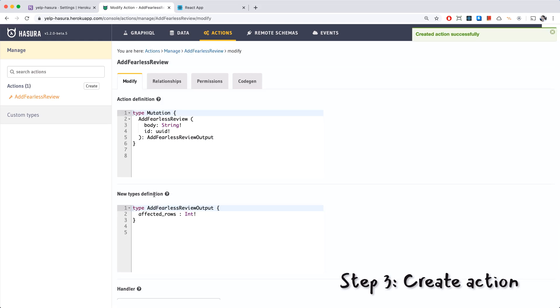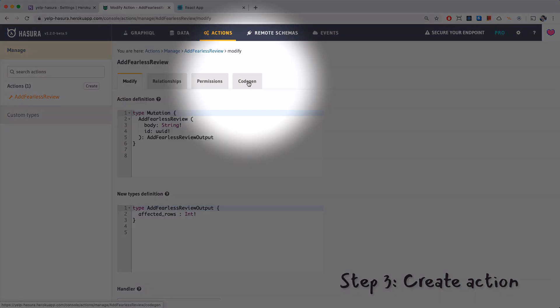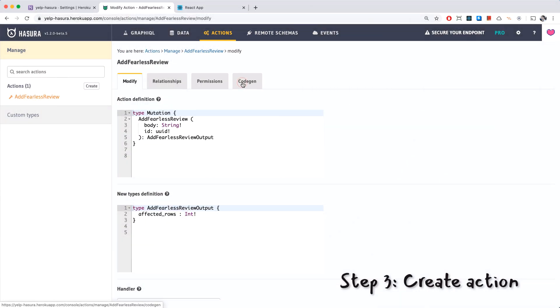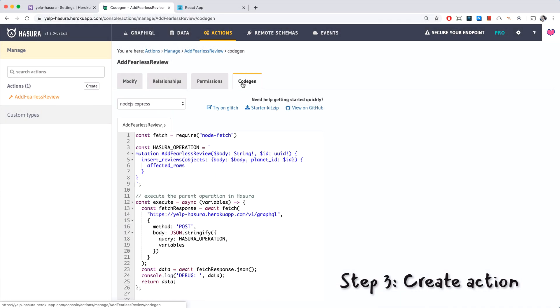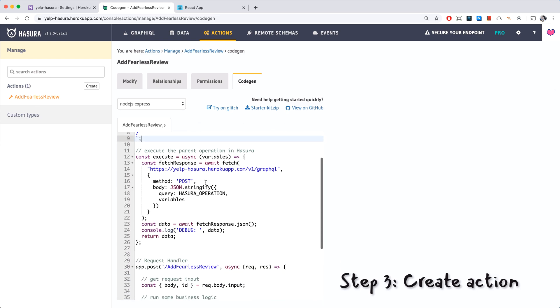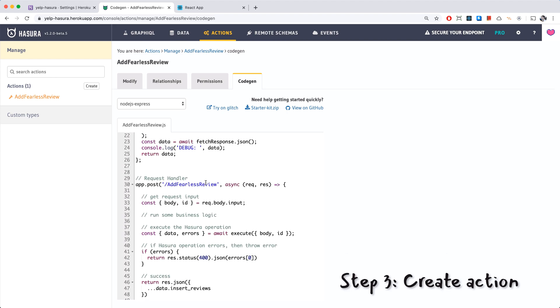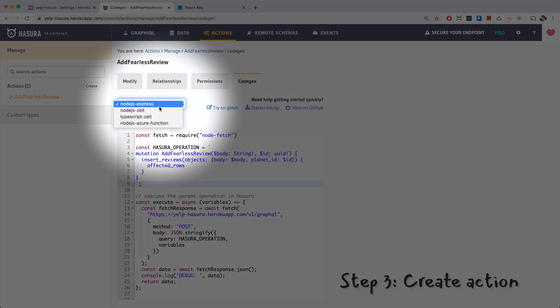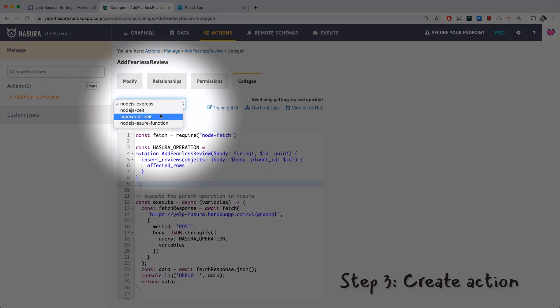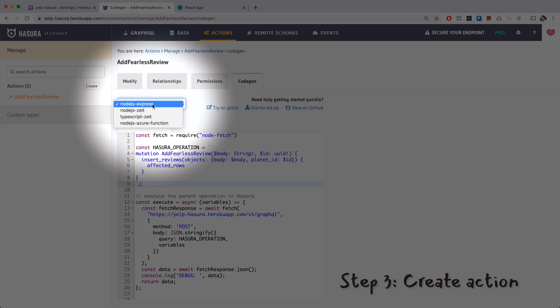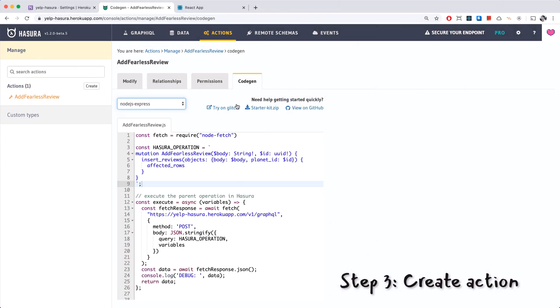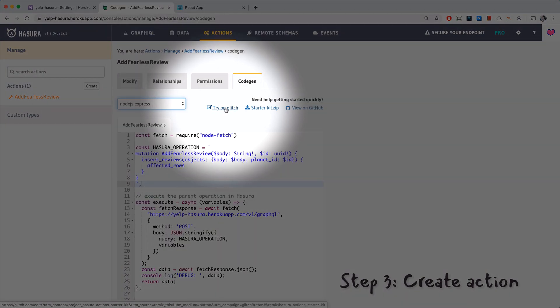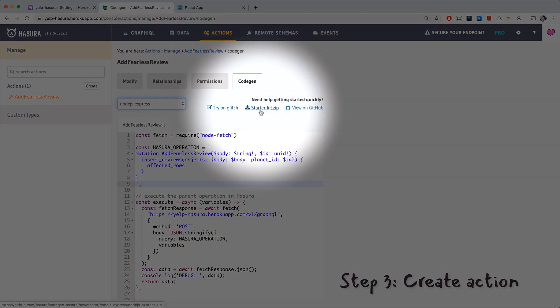We created our action successfully. As you can see there's a code gen tab here, we're going to go ahead and click that. This is a really convenient feature for us because we don't have to write all of this code. There's kind of a boilerplate prepared for us for our handler code and there's actually different versions of this here. There's Express, there's TypeScript, we're going to go with Express. You can also either try it on Glitch or download a starter kit, we're going to try it on Glitch.